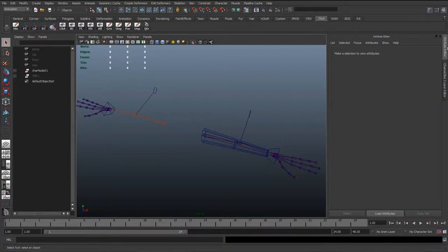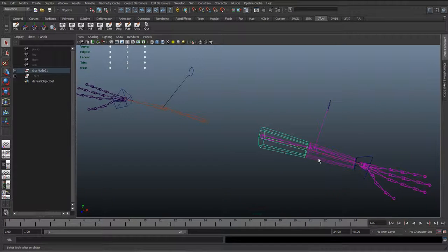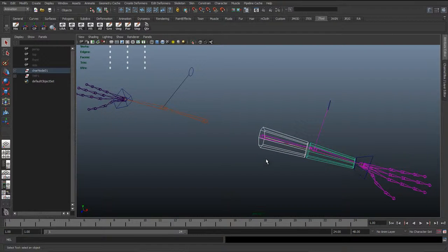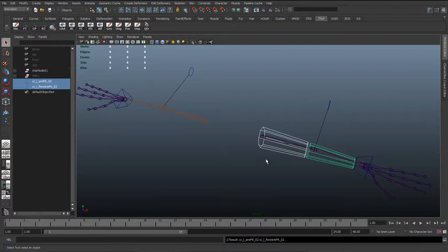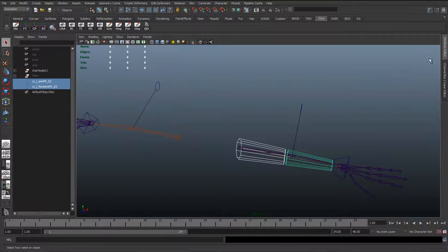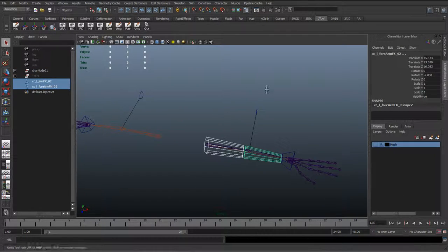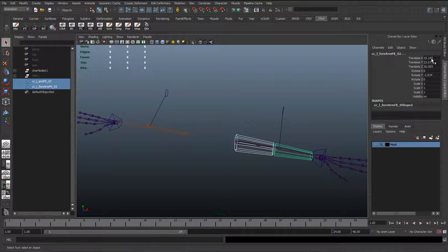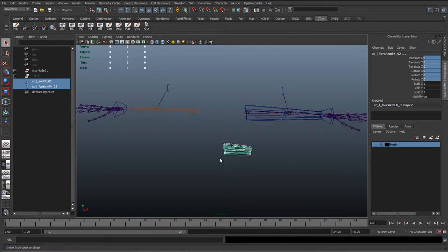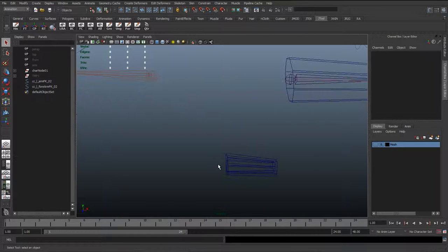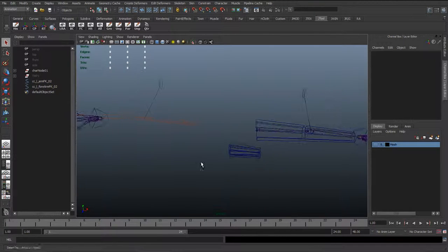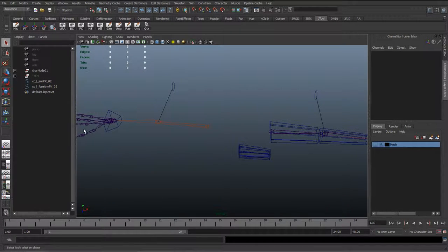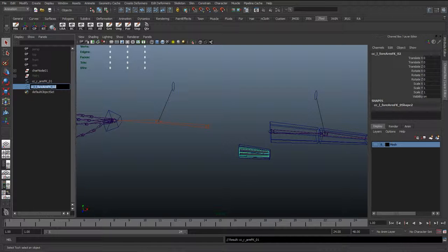To start off, select these two curves and hit Control D to group and Shift P to unparent. Then go to the channel box and reset all the translate and rotate to zero to bring it back to the origin. Now we can start doing the same as before. I'm just going to rename these from left to right and put it back to zero one.